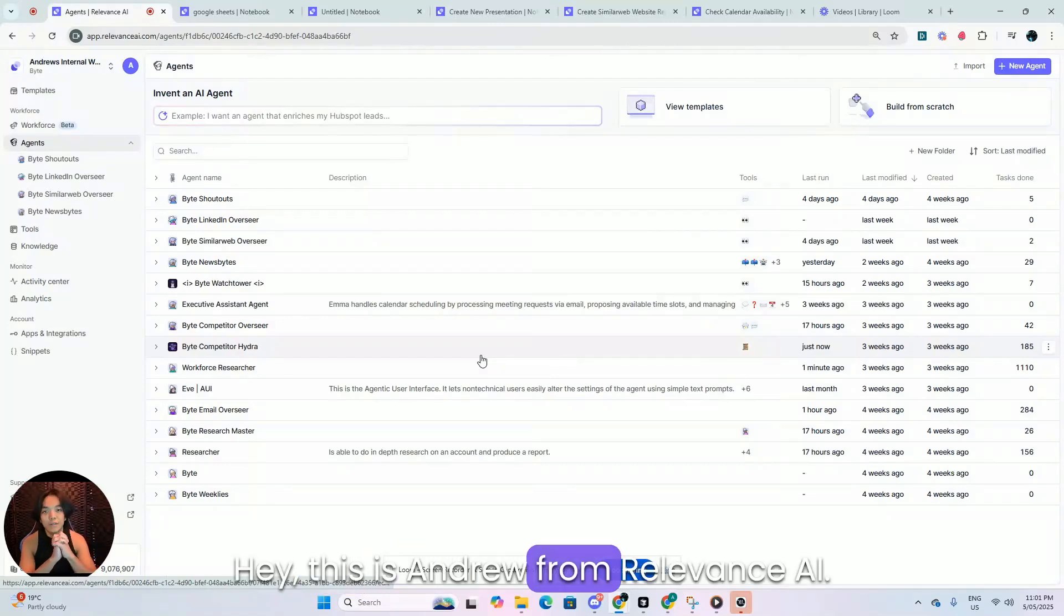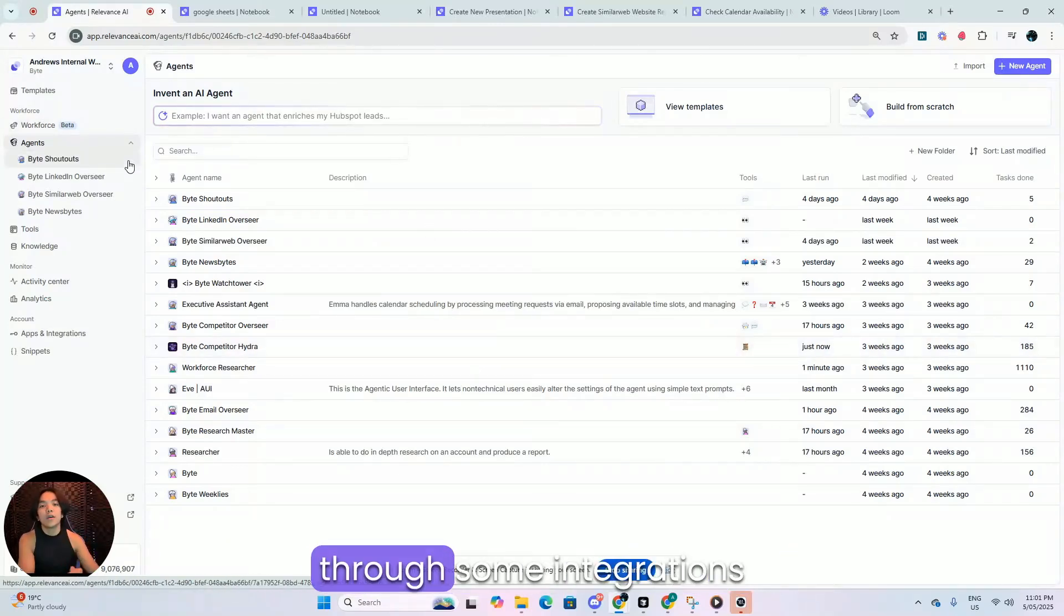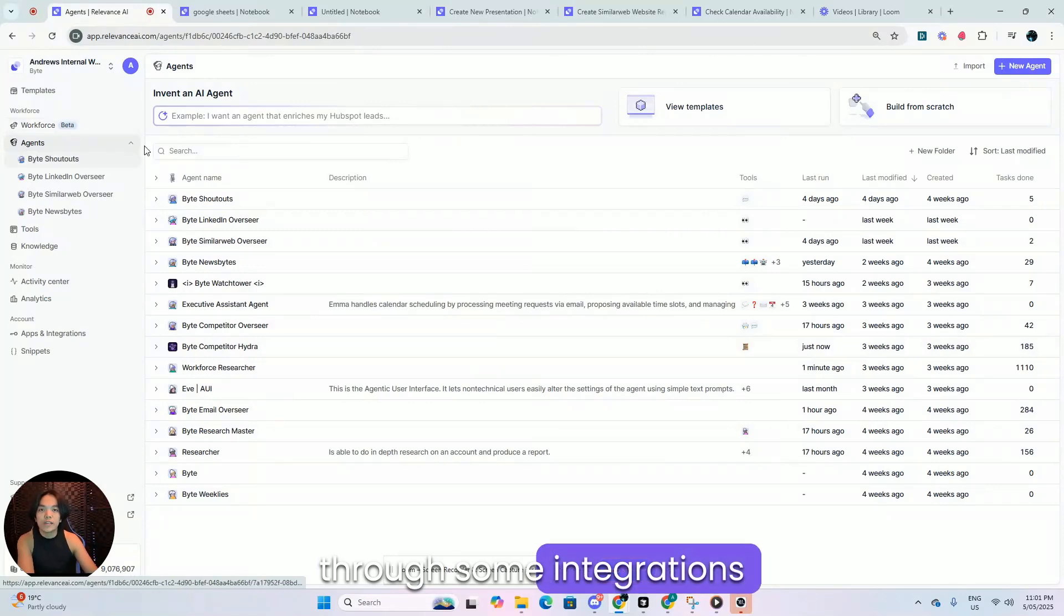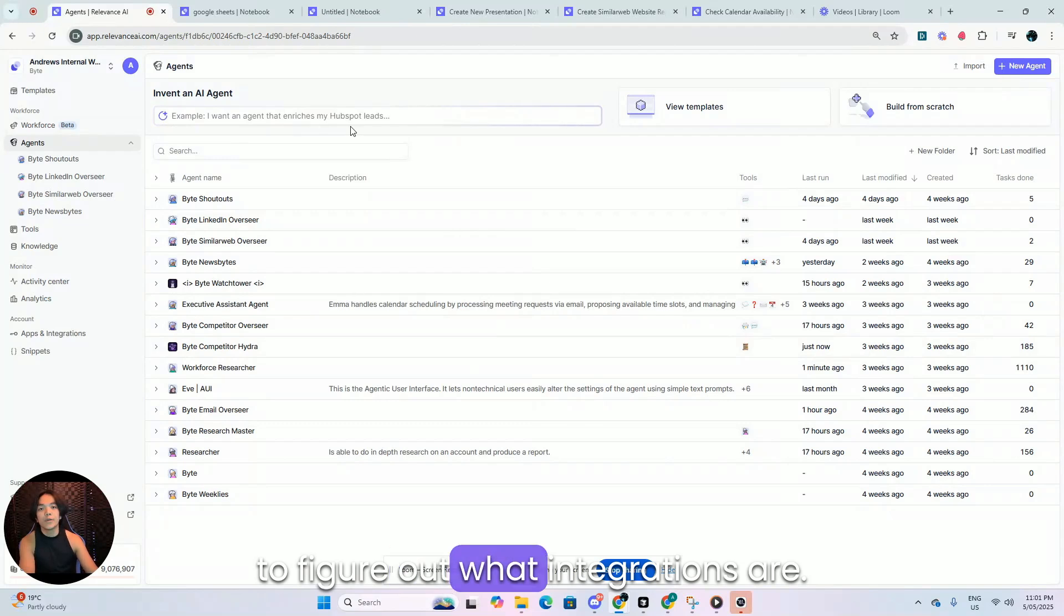Hey, this is Andrew from Relevance AI. Today, we're just going to go through some integrations on the platform and we're going to figure out what integrations are.